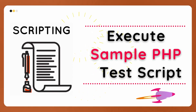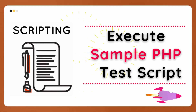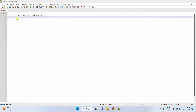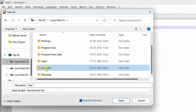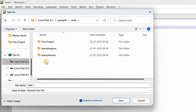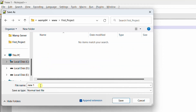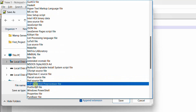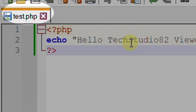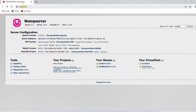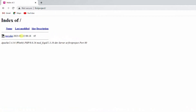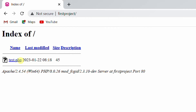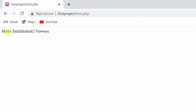Now let's move on to the final step — we are going to execute a small PHP script to verify that our environment is working. Open Notepad++ and write this code: echo 'Hello TechStudio82 viewer.' Save the file as test.php in the WAMP64 www/firstproject folder. You can see the PHP language syntax highlighting. Now open the WAMP server localhost home page, and under the virtual hosts click on 'first project.' This is your first project folder — you can see test.php saved here. Click on it, and it gets executed. You can see the message: 'Hello TechStudio82 viewers.' In this way we can execute PHP code.